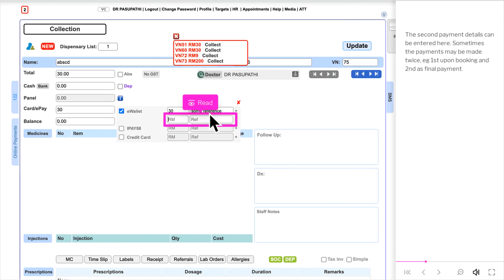The second payment details can be entered here. Sometimes the payments may be made twice, for example, first upon booking and second as final payment.